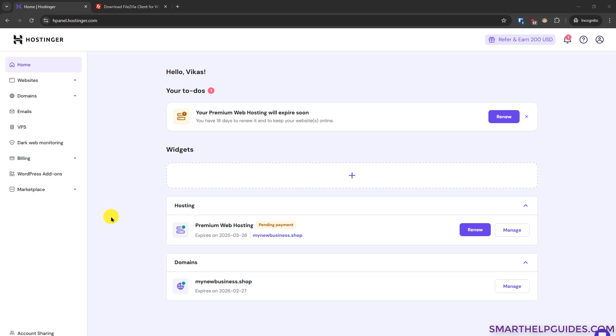Hello everyone, welcome back to another tutorial. Today we are going to learn how to use the FTP feature with Hostinger Hosting to upload and download your files.